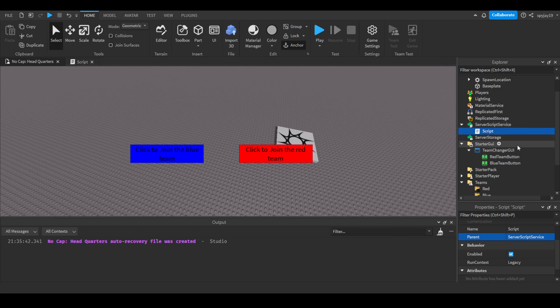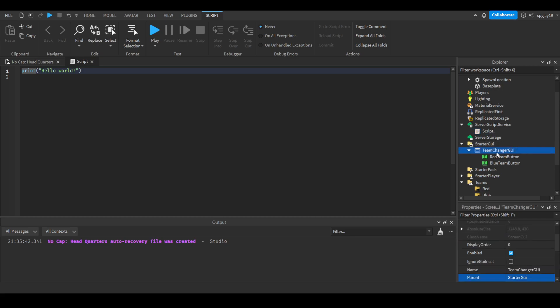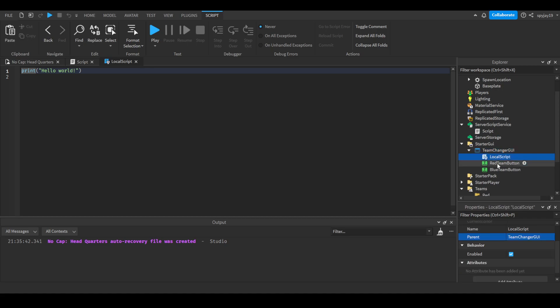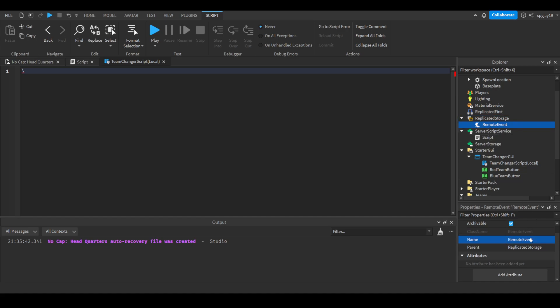I don't think we need one actually. We'll use it anyway. All right so let's insert a local script into team changer GUI. All right this would be our local handler. So team changer handler scripts. Not gonna lie it's a lot but you know what we're just gonna say team changer scripts local. We're gonna need a remote event as well. Insert a remote event to replicated storage, call this team change event.